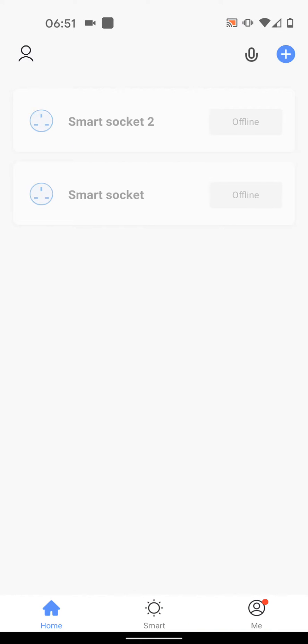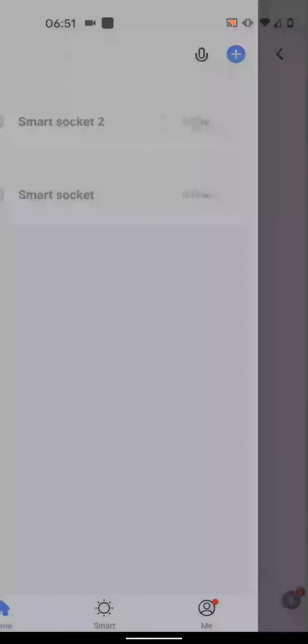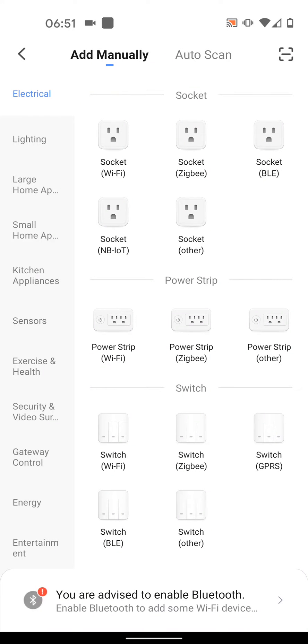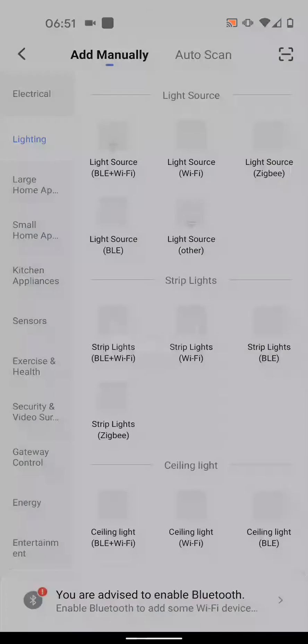Now tap on the plus icon on the top right side of the screen. Then select Lighting from the left. Now select Strip Lights Wi-Fi.